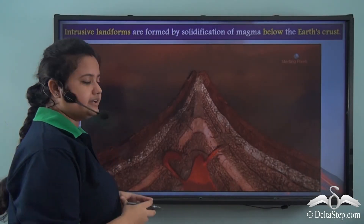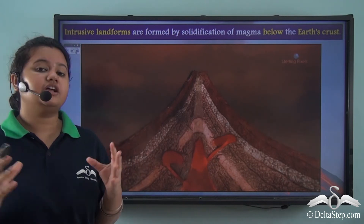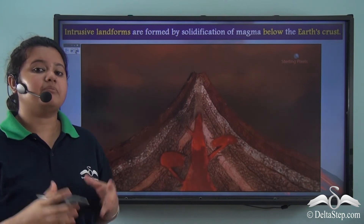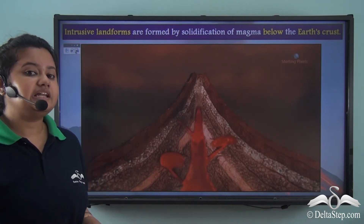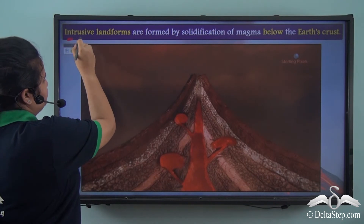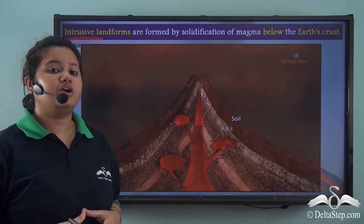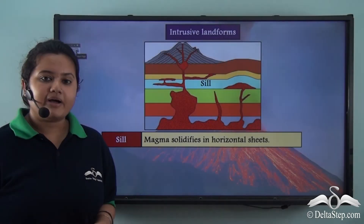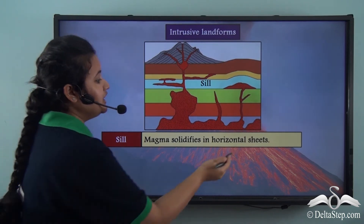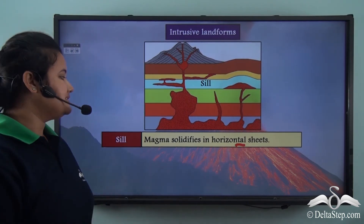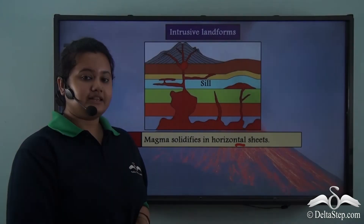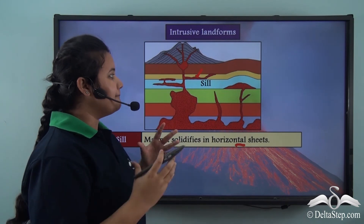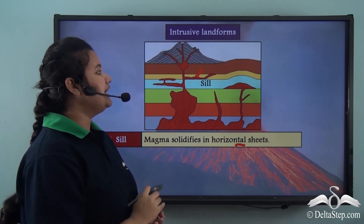Sometimes magma condenses in the cracks of the earth's interior just before a volcanic eruption. The condensation of magma below the earth's surface leads to the formation of intrusive landforms, which are of different types. If magma solidifies in horizontal sheets or layers, then a sill is formed. In this picture we can see magma solidifying in horizontal layers, so this is a sill.